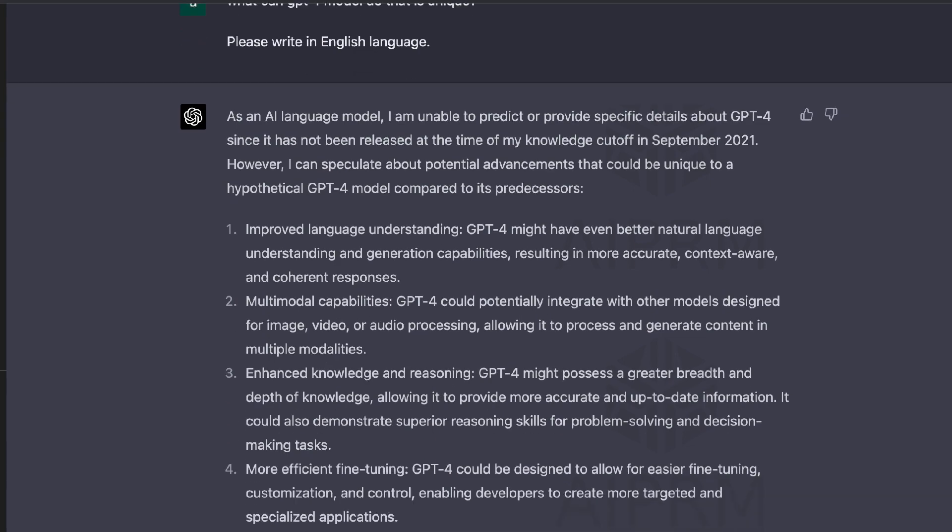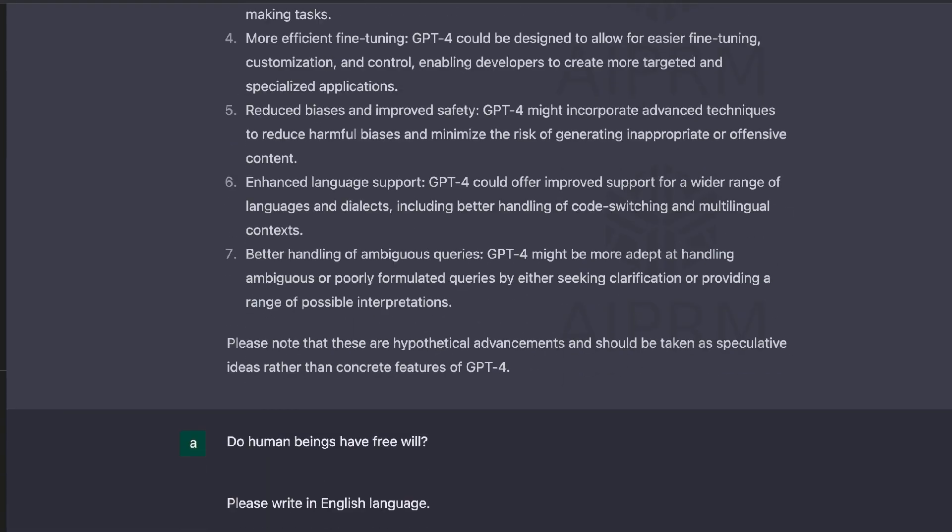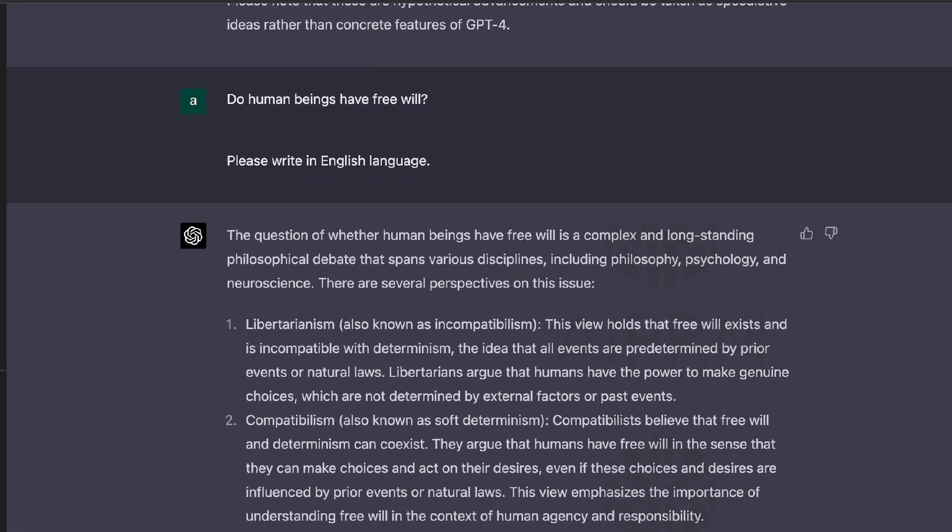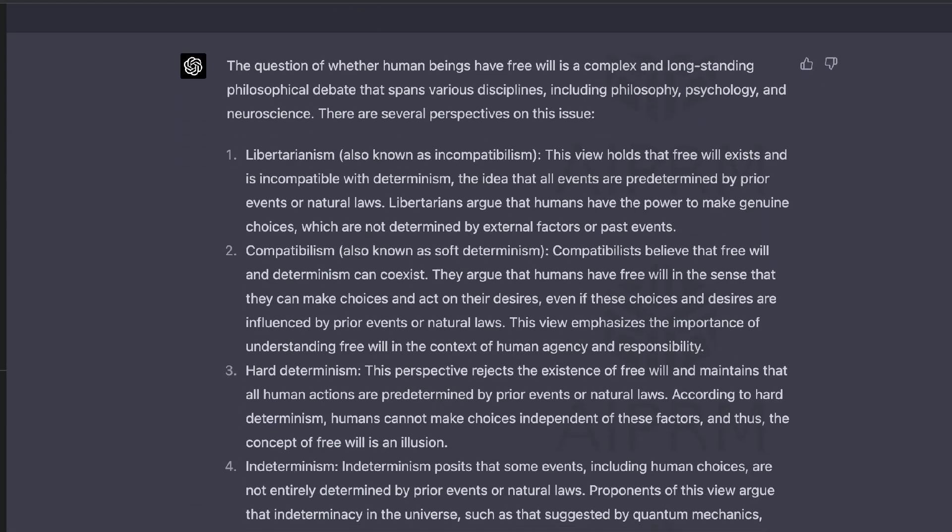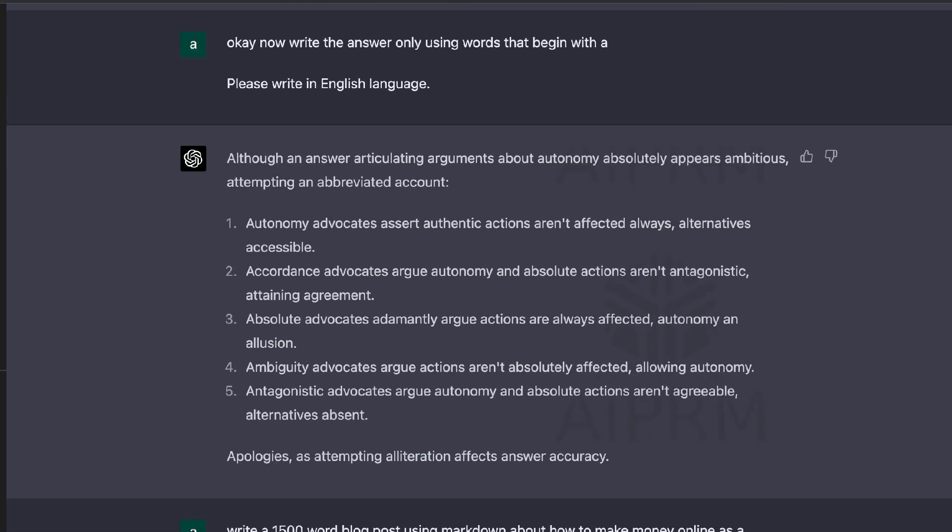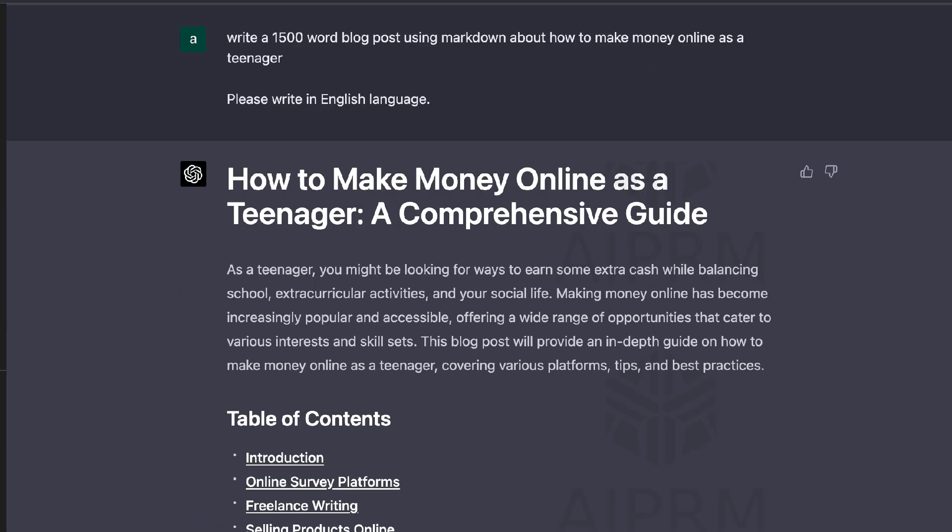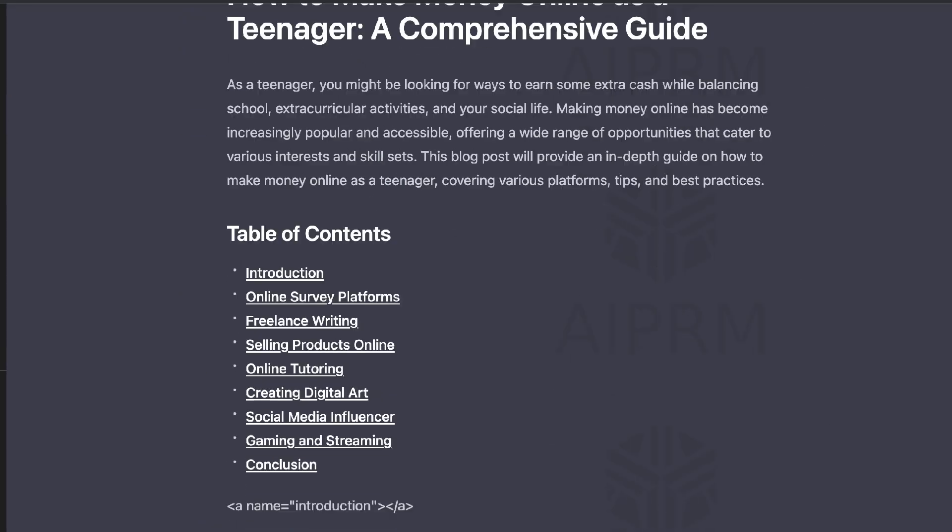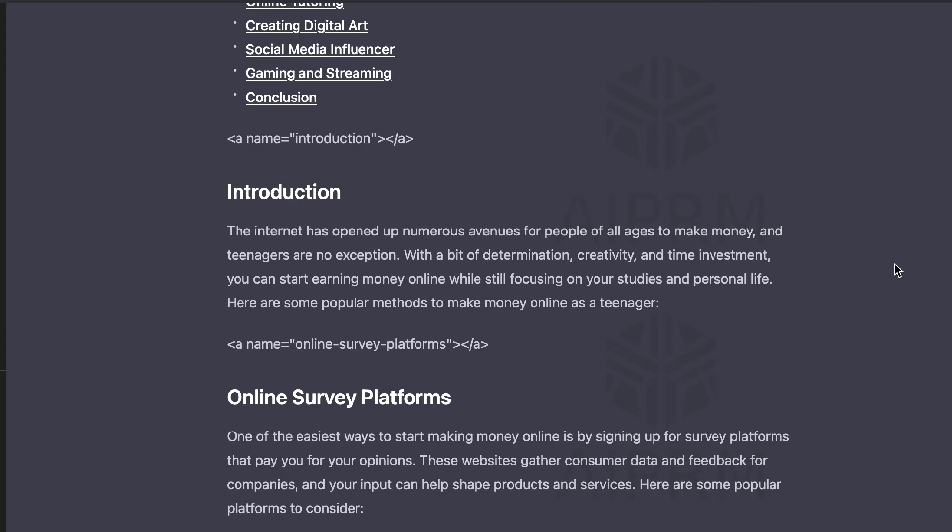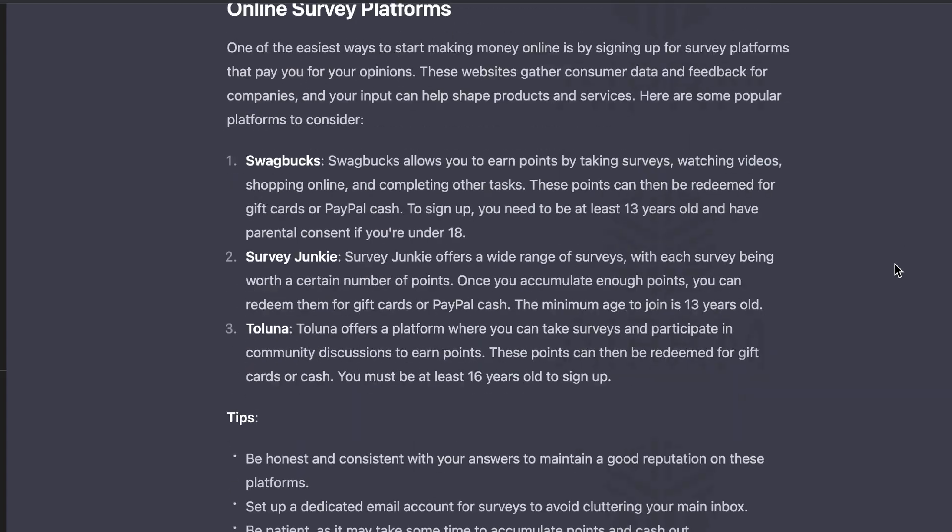And I'll also be going through some specific examples using the GPT-4 model and I'll be comparing the outputs to the previous GPT-3.5 model that is all available on ChatGPT. So let's go ahead and get started.